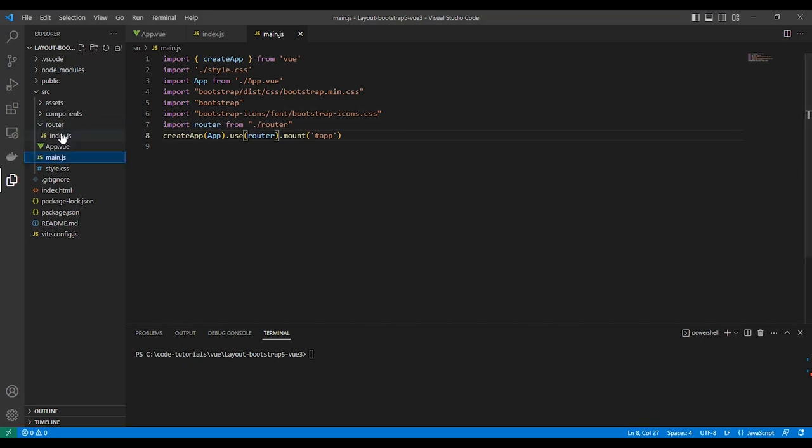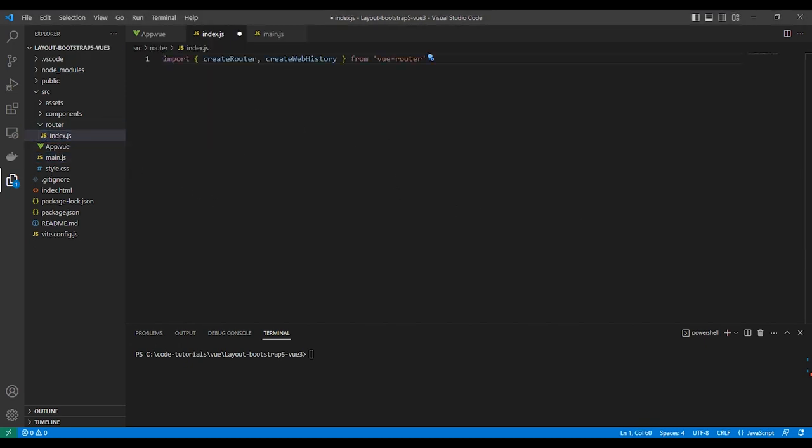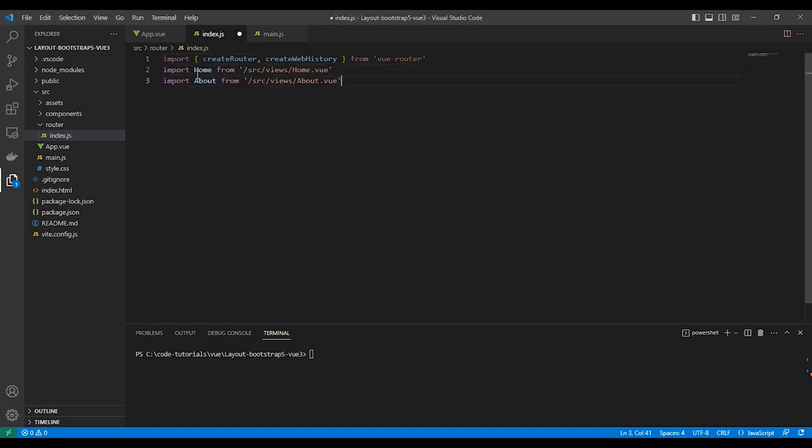Let's add code to the index.js file. As you can see, we are using history mode and we will create two routes for the home page and about page.